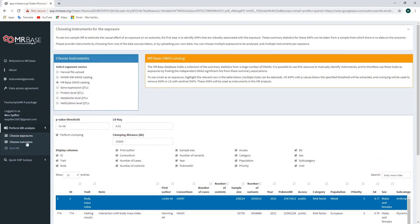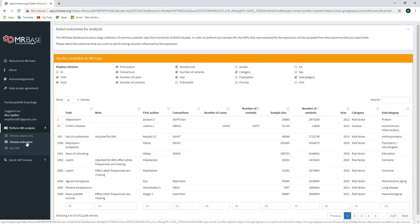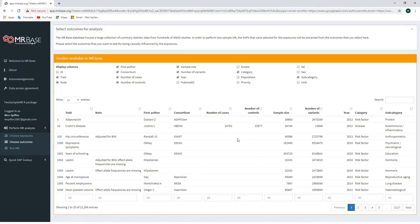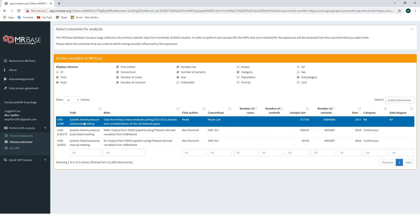Next, we'll click on the choose outcomes option in the left panel to select the source for our outcome summary data. We now have another list of studies for which summary data are available. By typing keywords related to our outcome of interest — in this case 'systolic blood pressure' — we can shorten the list to studies likely to be of interest. We'll click on the first listed study, which is a GWAS of systolic blood pressure using data from the UK Biobank, and highlight it to complete the second step in our MRBase analysis.